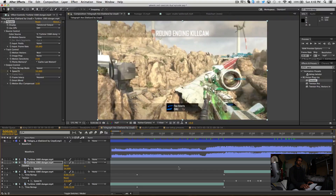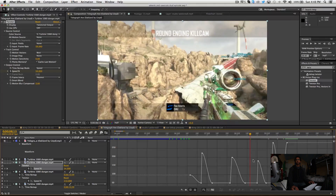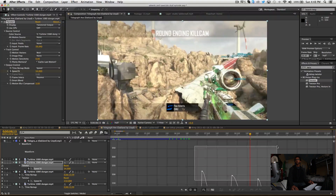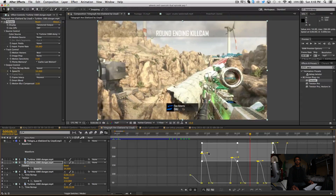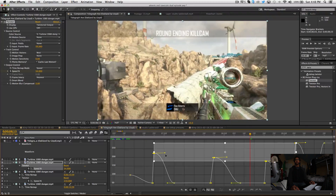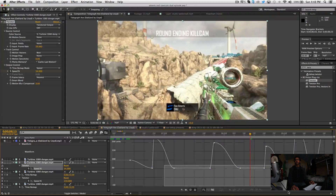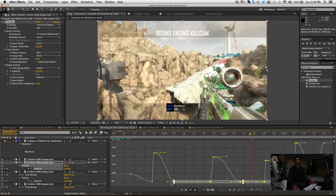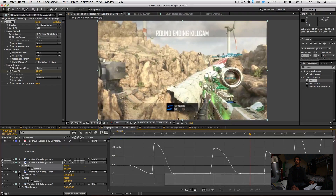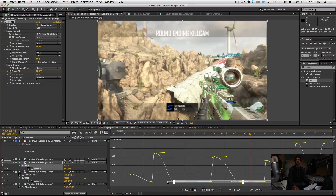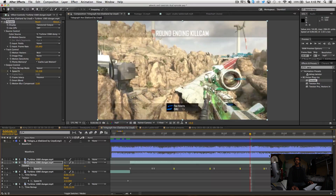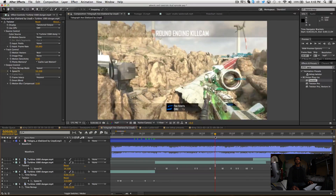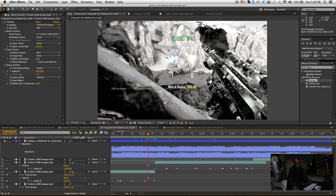Easy ease all of it — F9 — and then go into the graph editor. I like to highlight all the keyframes and move the top handle a little bit to the right, and move the bottom values a little bit too. It just makes it a little bit cleaner and looks nice.